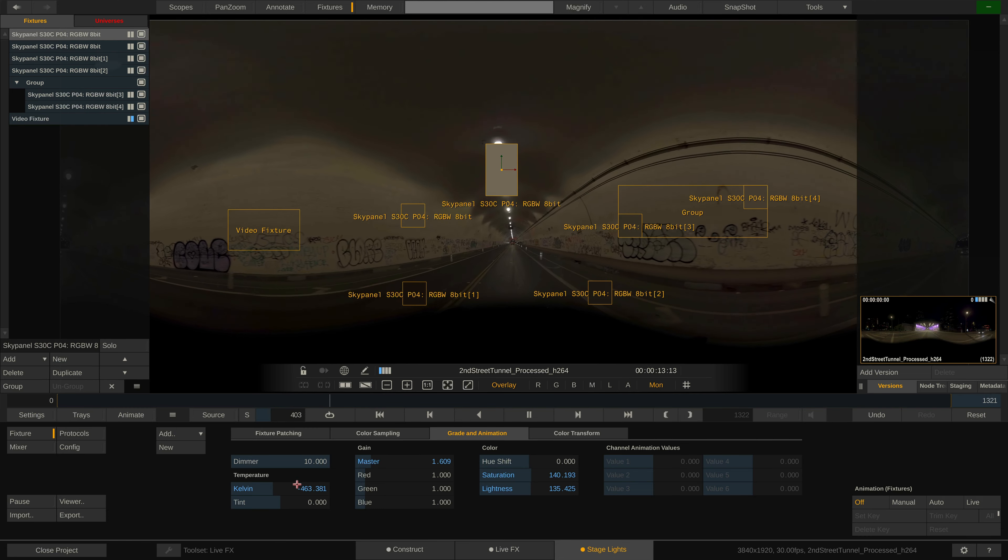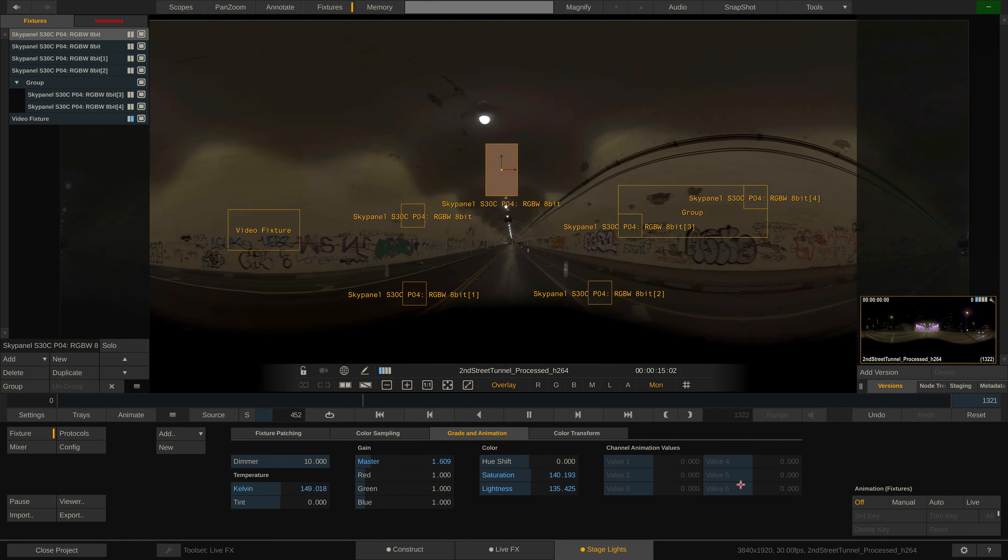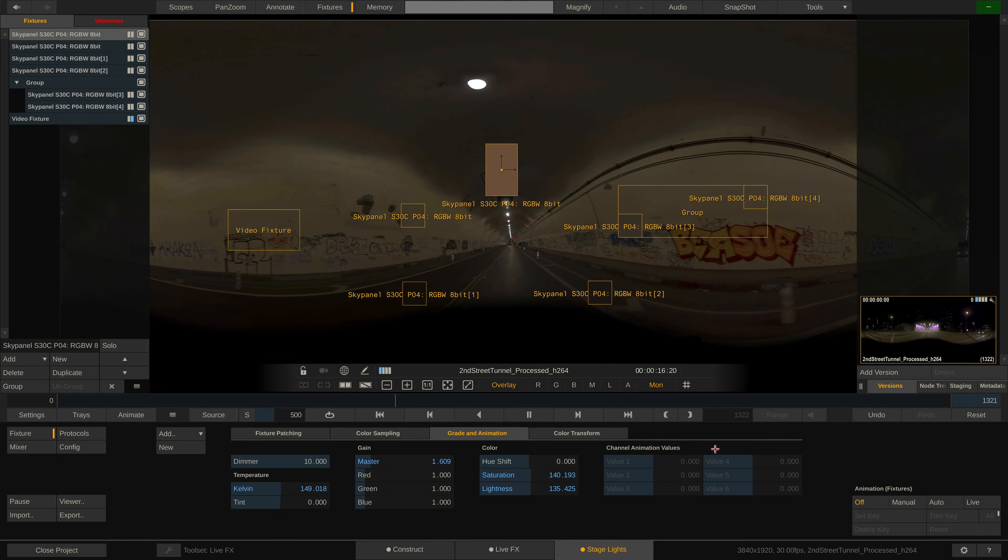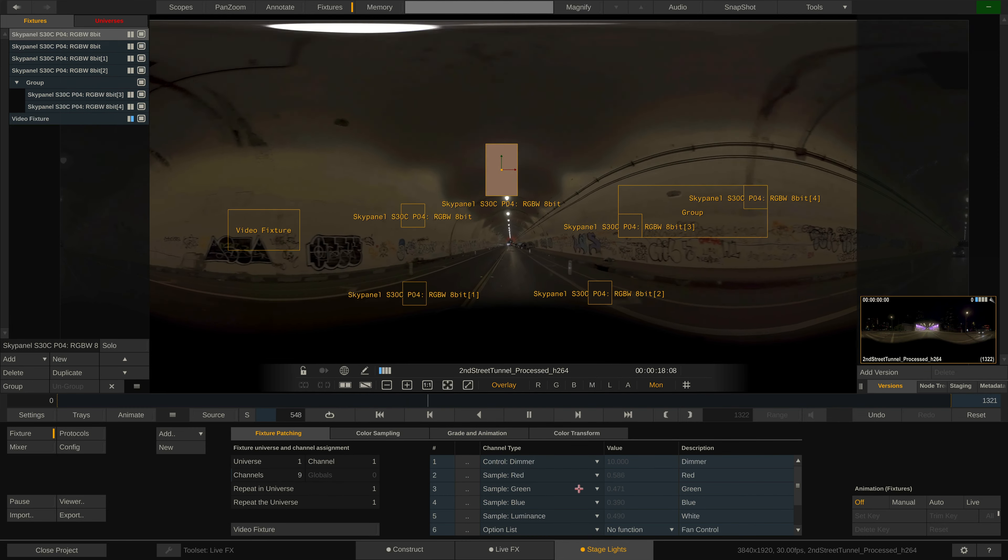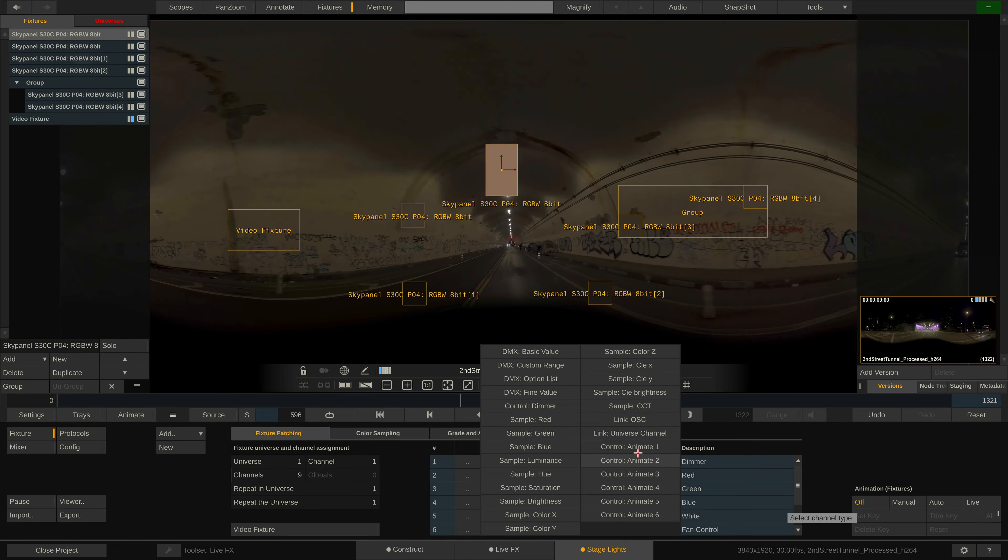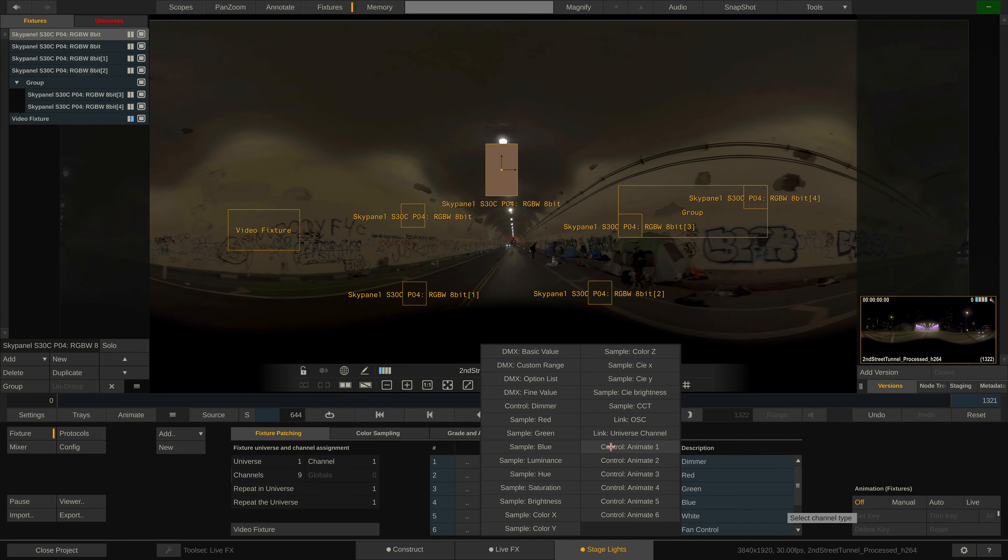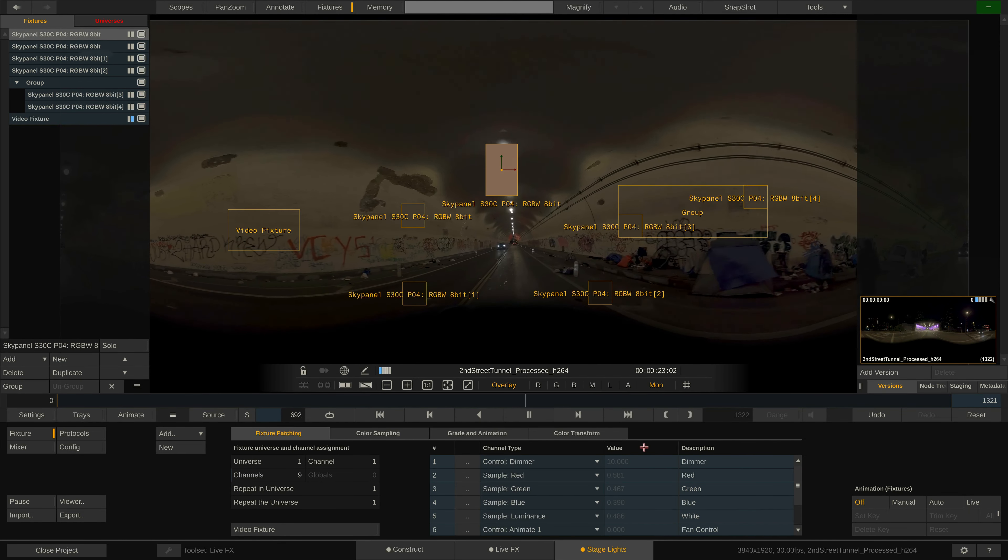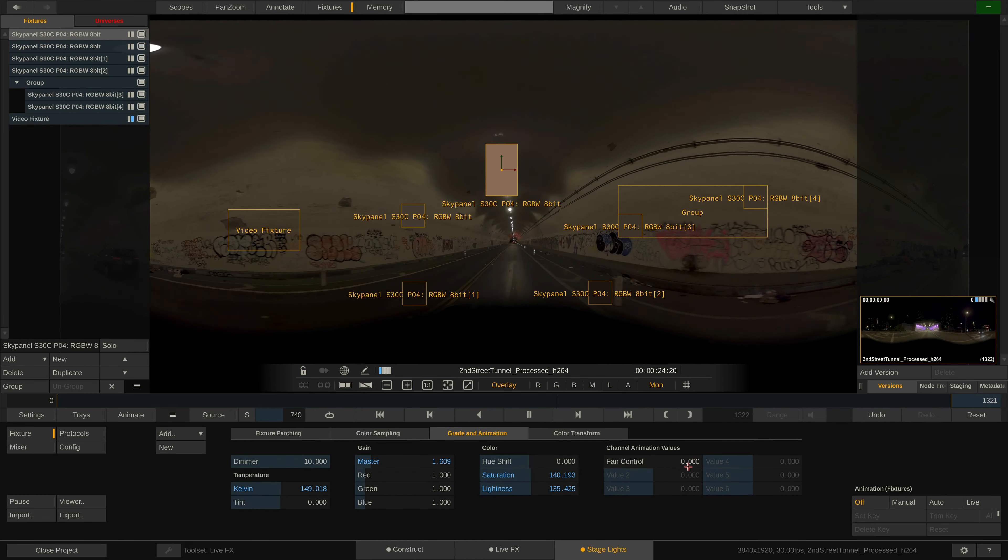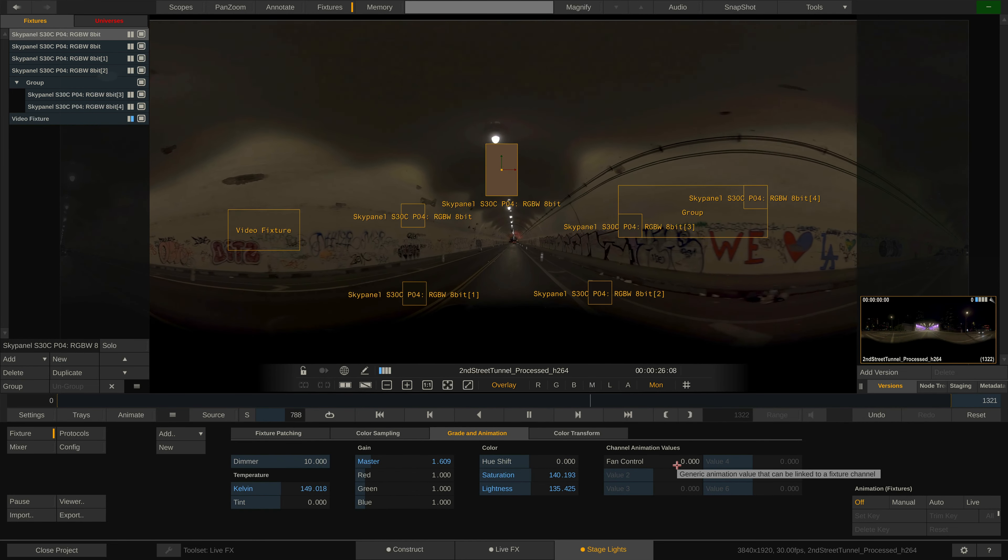Over here we can define up to six animations, which can then be linked to DMX channels here in the fixture patching tab. Note that you first need to patch the animation channel onto a DMX channel before you can set keyframes in here. This will be explained in a follow-up tutorial.